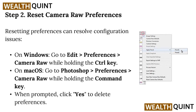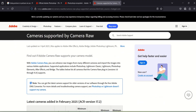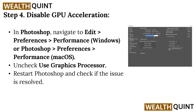When prompted, click Yes to delete the preferences. Step 3: Check camera compatibility. Verify that your camera model is supported by Camera Raw by referring to the Adobe official list of supported cameras using the Adobe Camera Raw Help Center. If your camera is newly released, support may not yet be available.